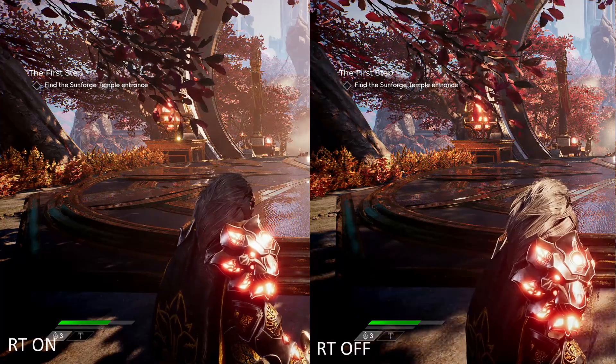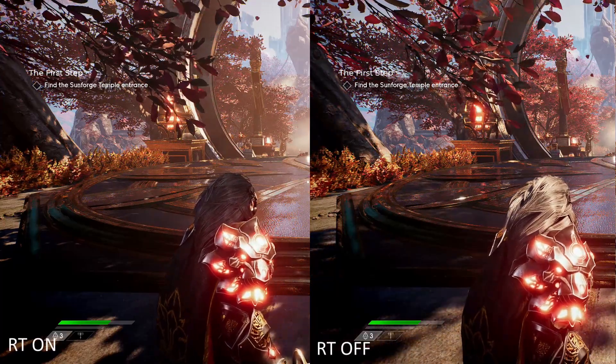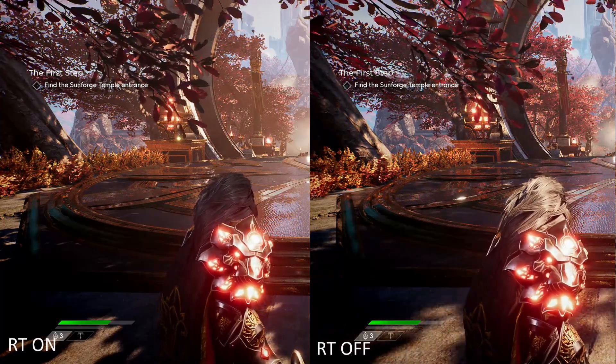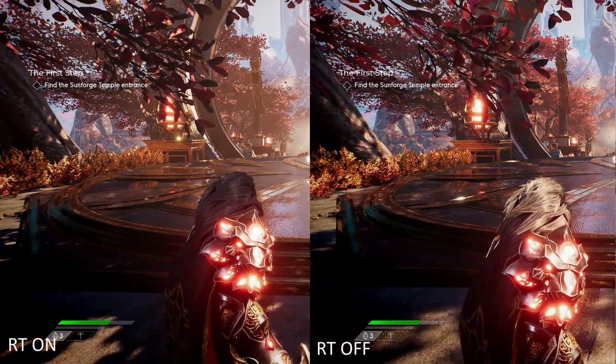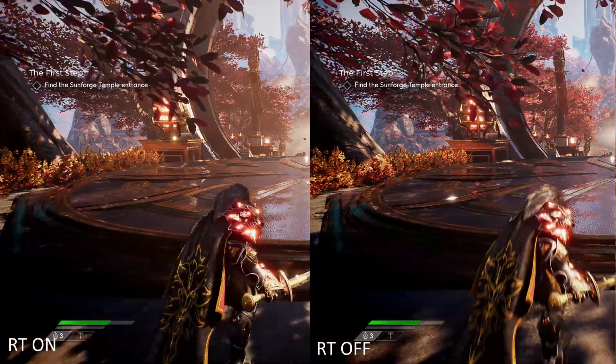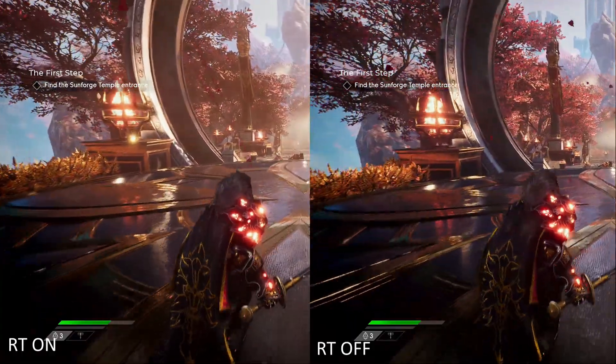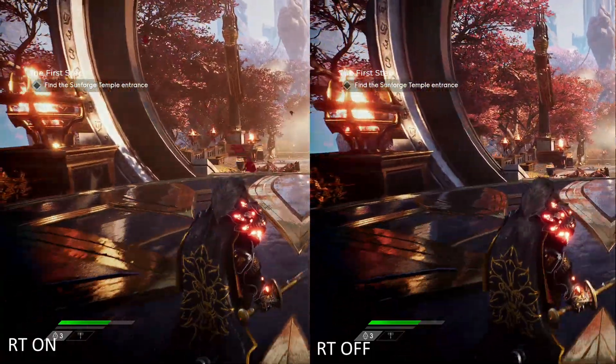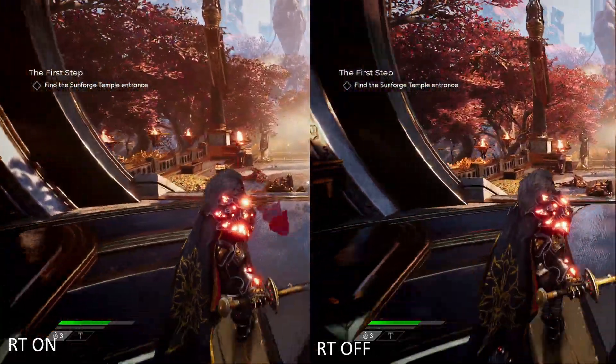Lastly, we have Godfall, where I barely noticed any difference, save for the better reflections on the floor and the hair appearing darker throughout.